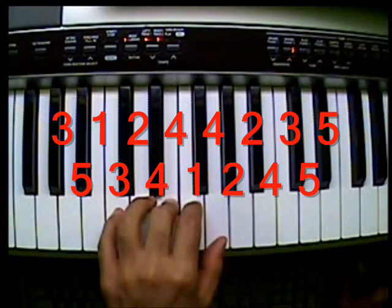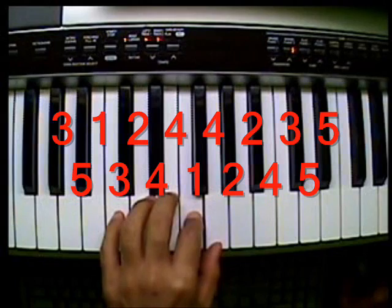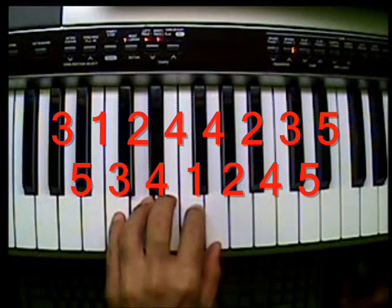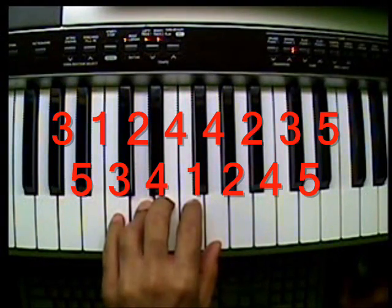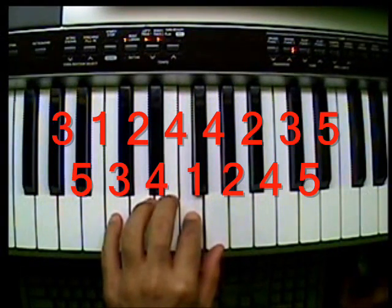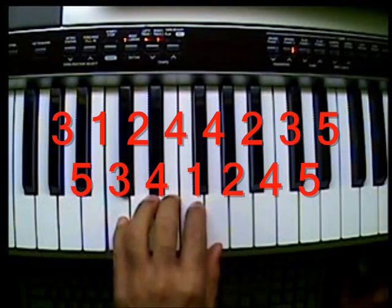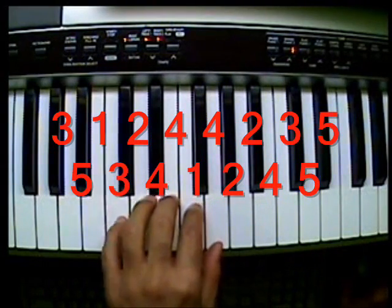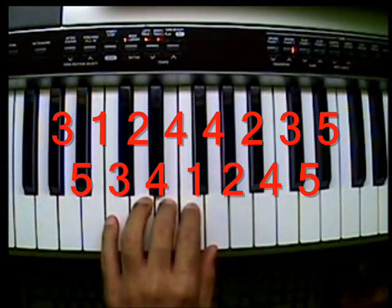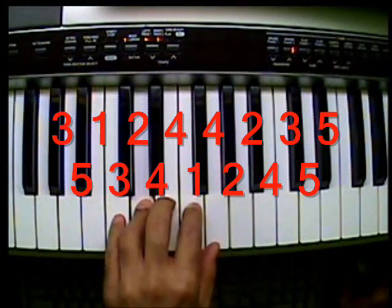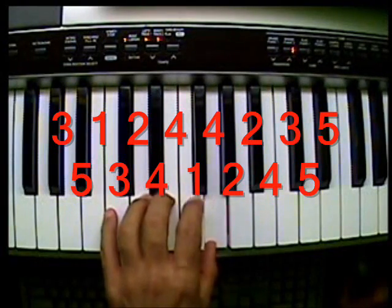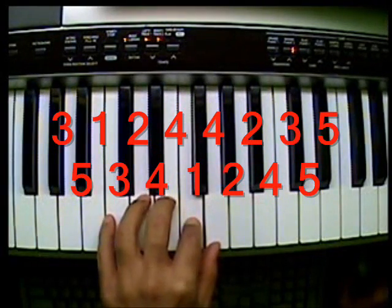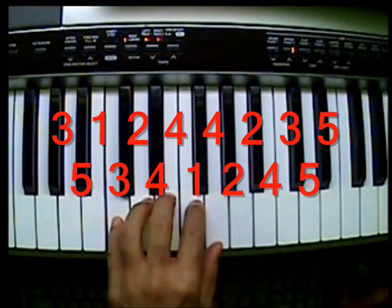3, 1, 2, 4, 4, 2, 3, 5, 5, 3, 4, 1, 2, 4, 5.